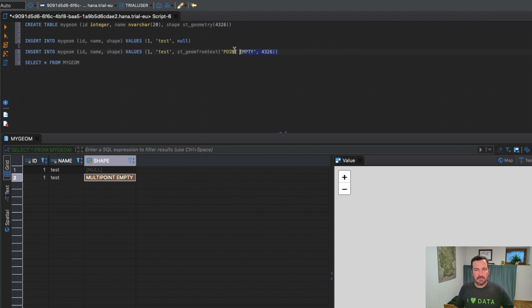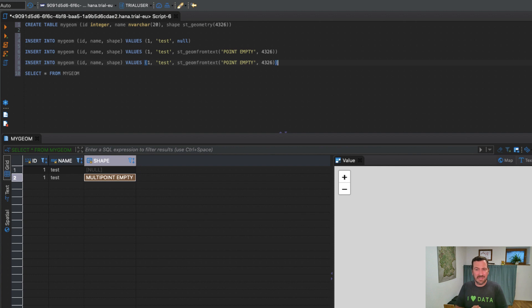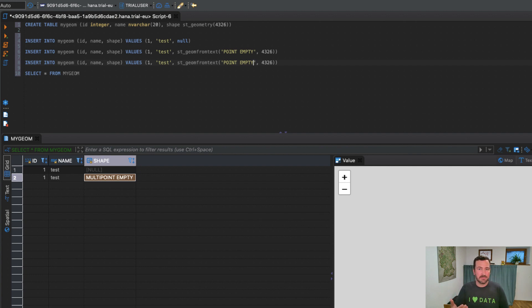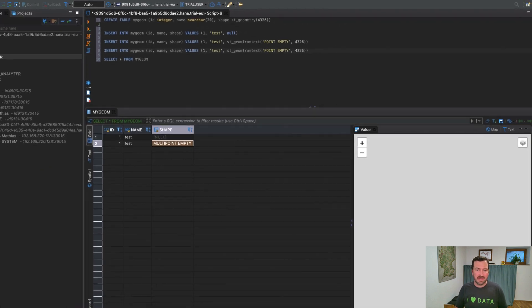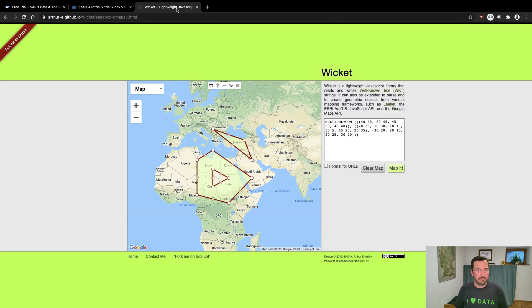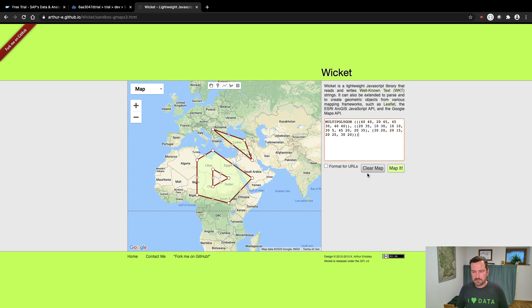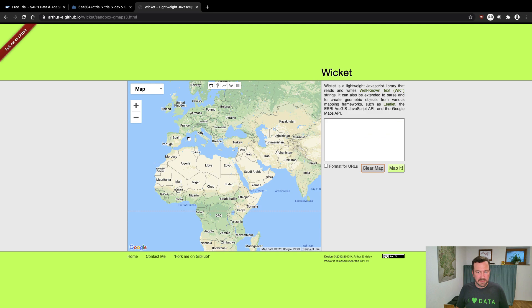Let's maybe try to insert something more meaningful to the table, something which we actually can see on a map. To do that, I need to get the well-known text representation of a certain point. There's some nice little pages online, like this one, wicket. It's a small JavaScript library where you could just draw on a map and you get the well-known text of exactly that polygon.